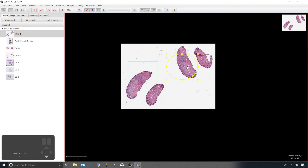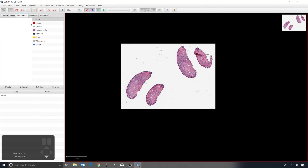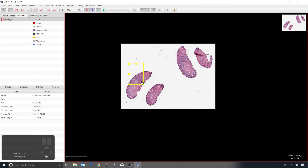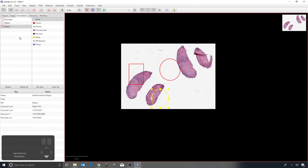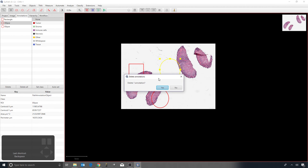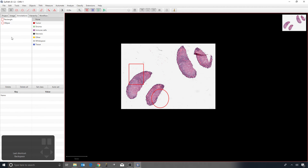Inevitably you'll create annotations by accident that you want to get rid of. You can do that by pressing the backspace key — select the annotation you don't want, press backspace, and it deletes. I'll also click on the annotations tab so you can see that as I draw new annotations they're added there, giving another way to delete them from the list, or click 'Delete All' to remove them all.